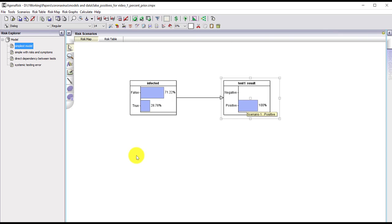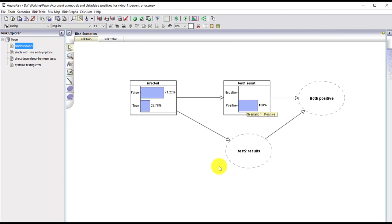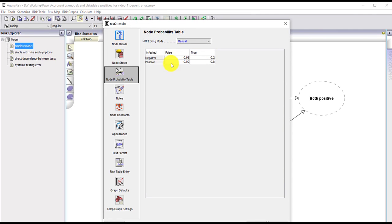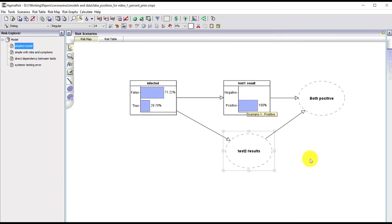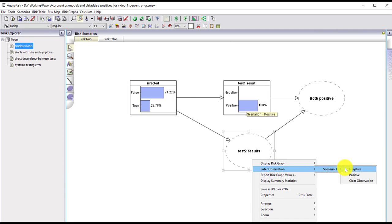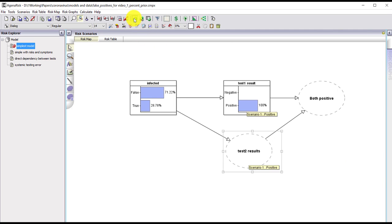It makes perfect sense in such situations to do a second confirmatory test. I've now made a copy of that node — a second test result with exactly the same conditional probabilities. If I assume that these two tests are genuinely independent and run a second test that also comes back positive, there's a very high probability that the person is infected, and that gives a very good justification for doing confirmatory testing.